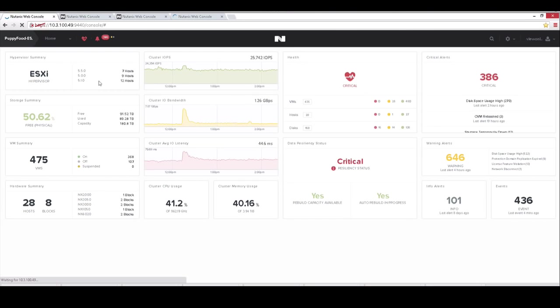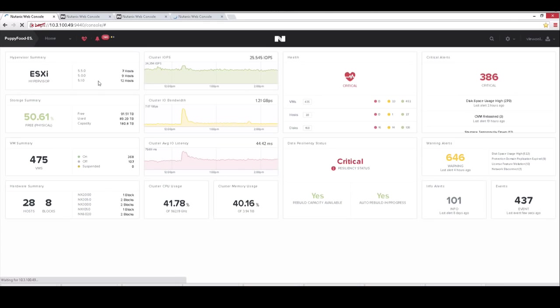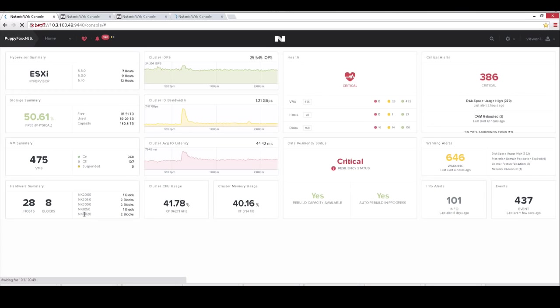We have multiple different versions of ESXi forming our cluster today, so that's very much allowed. We have over 28 hosts with 8 blocks participating in the cluster. Different product family varieties as well, from our early model of the Nutanix 2000 all the way up to the 6020, so a blend of performance models mixed in with more capacity models as well. Really whatever the customer needs.